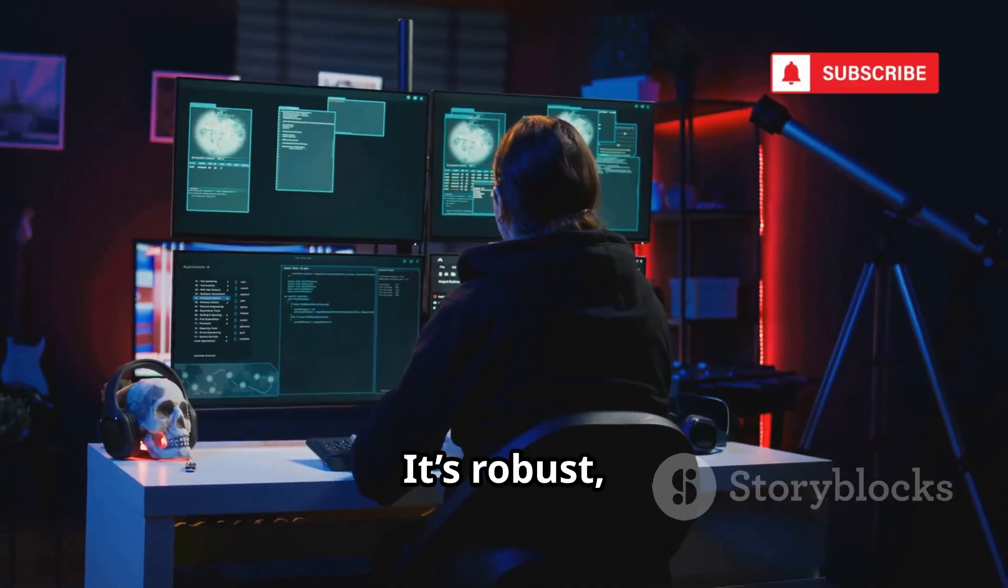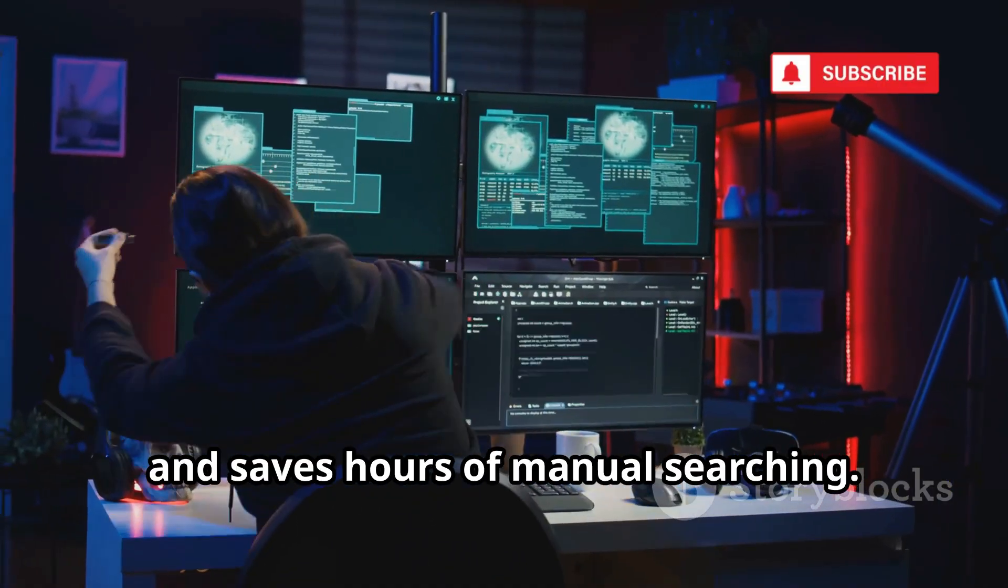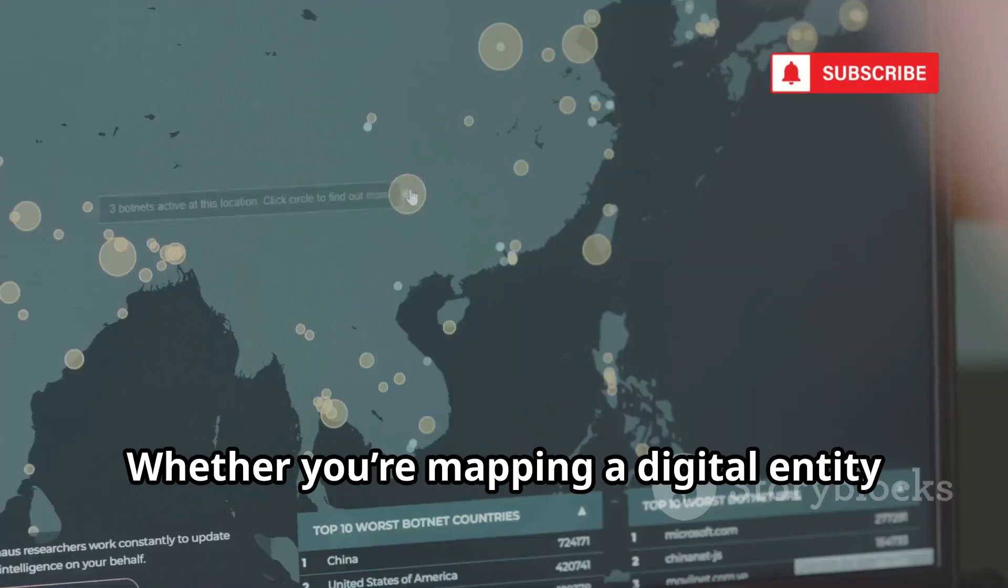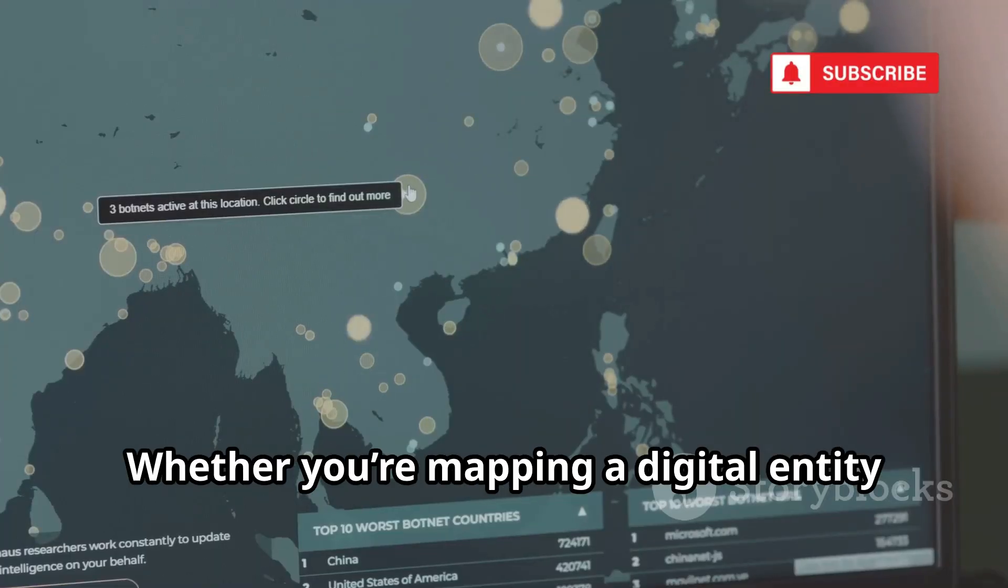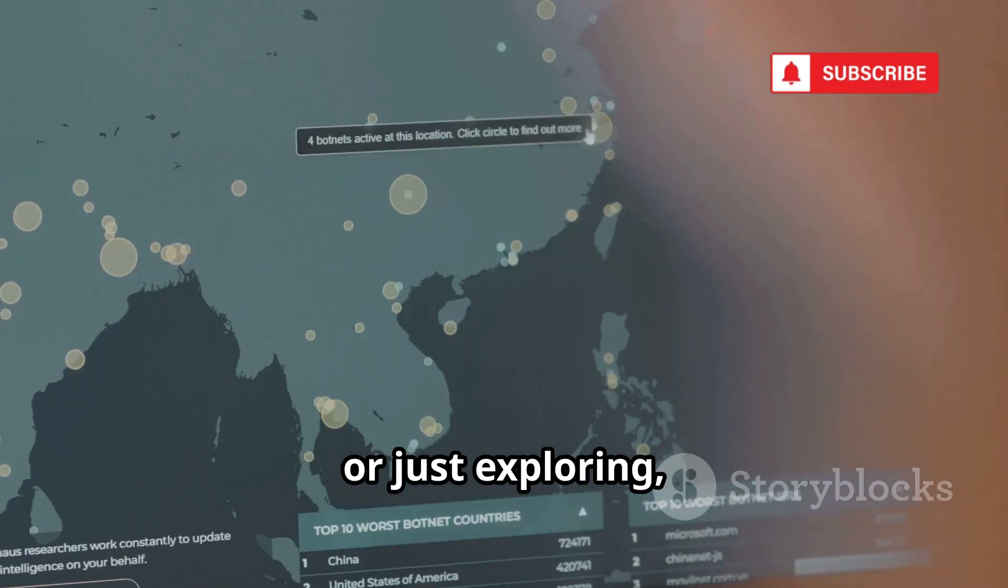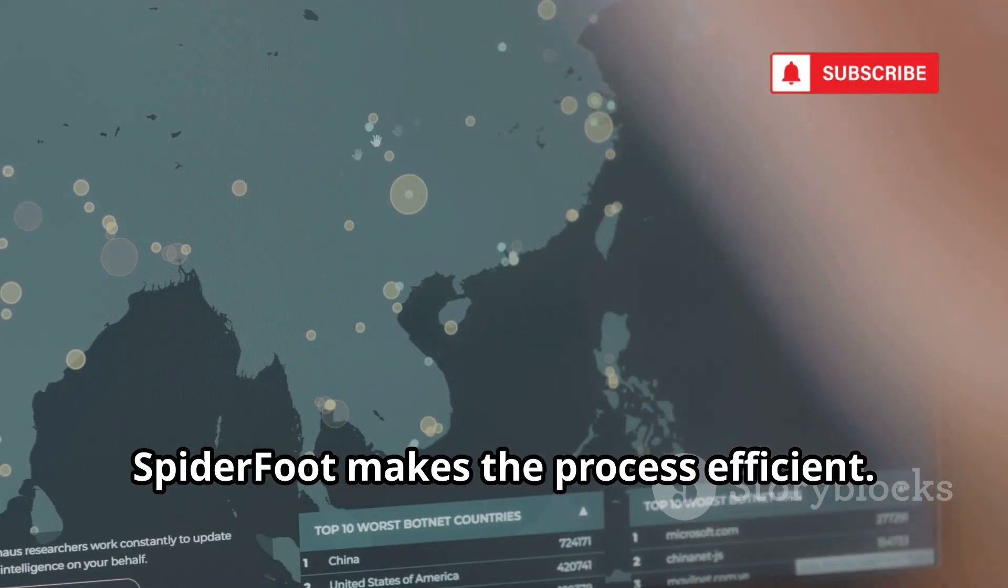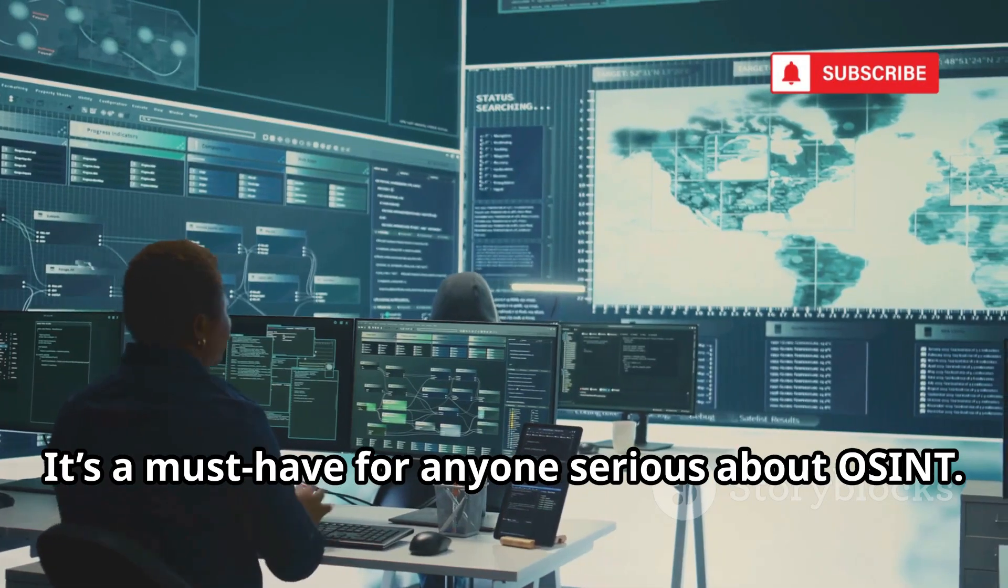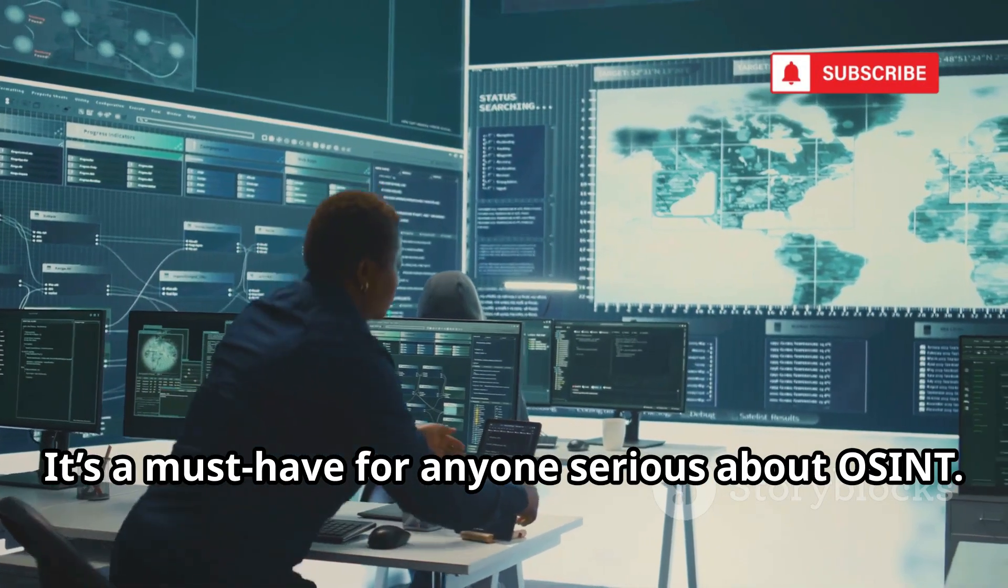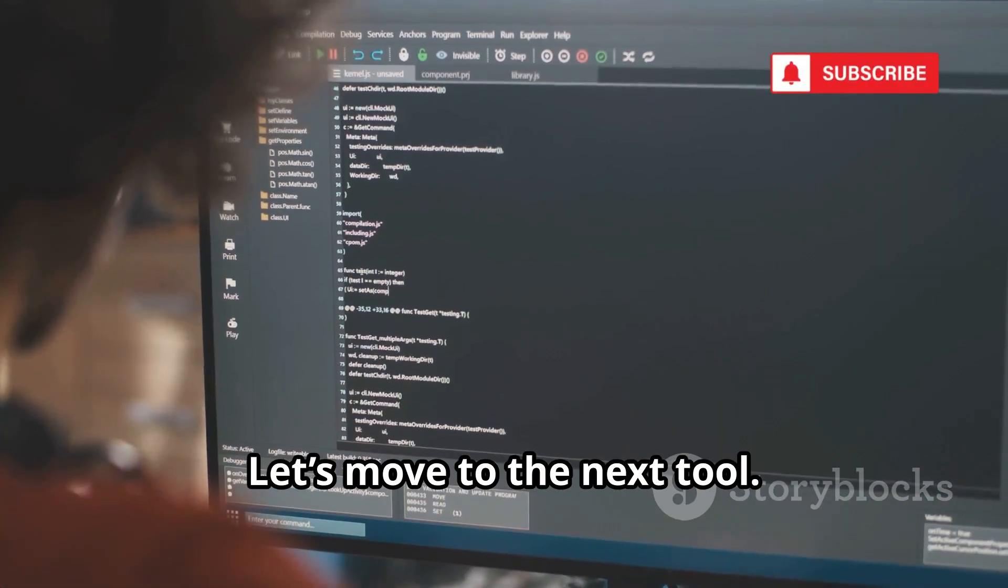It's robust, versatile, and saves hours of manual searching. Whether you're mapping a digital entity or just exploring, Spyderfoot makes the process efficient. It's a must-have for anyone serious about OSINT. Let's move to the next tool.